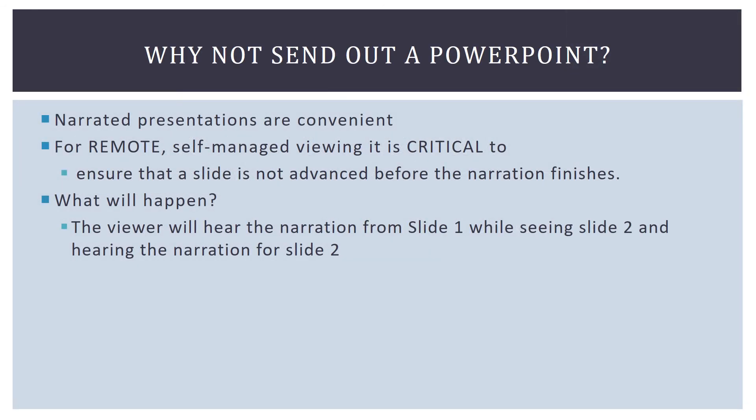So, I have a few quick points about why do this as a movie instead of a PowerPoint. Why can't I just narrate the PowerPoint and send it out that way?